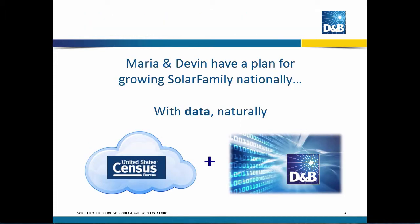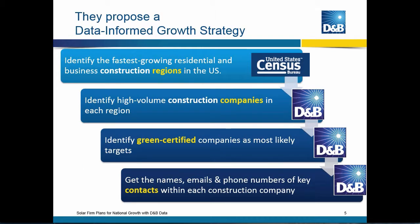Well, they have a plan and their plan is to use a combination of publicly available data and Dun & Bradstreet data. The process that they've identified starts with public data available via the US Census. They're wanting to identify the fastest growing residential and business construction regions in the United States.